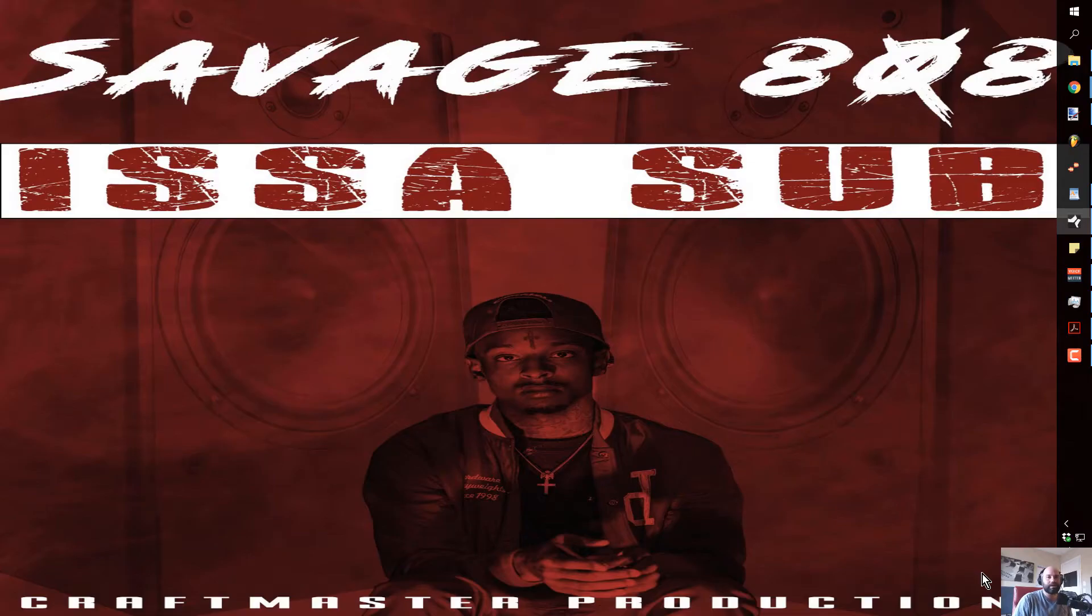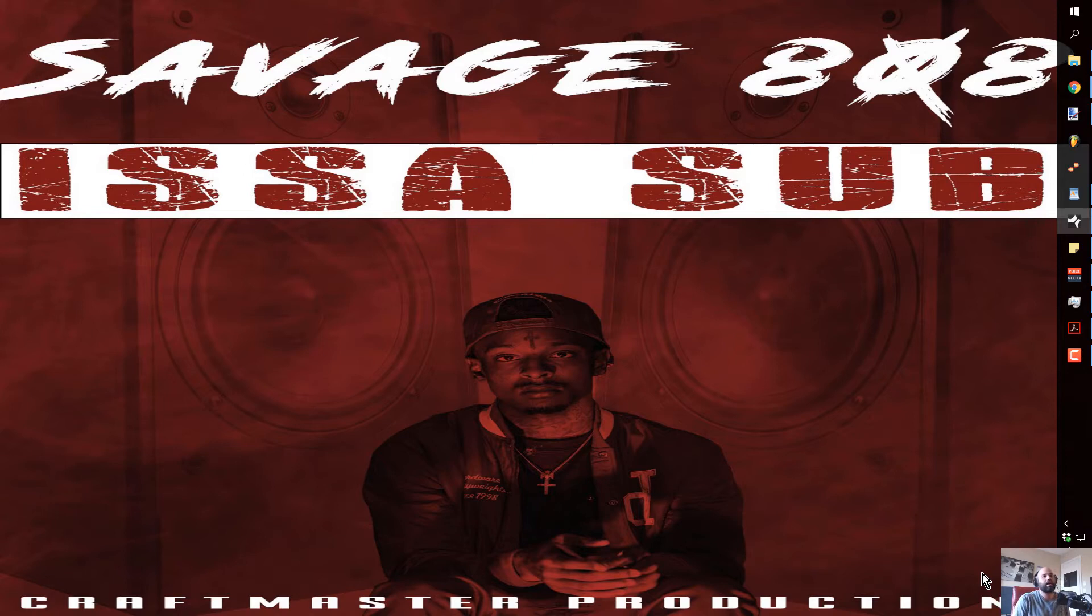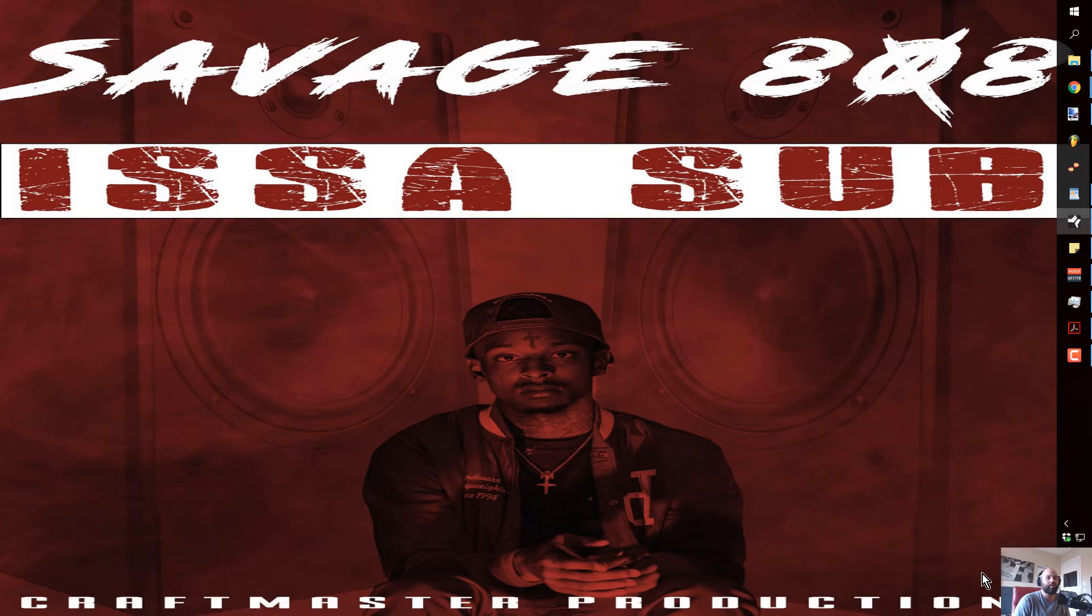What's up everybody, it's Concrete Zebra with Craftmaster Productions and StudioOneTutorials.com. If you haven't been by StudioOneTutorials.com to check out the buy sounds link, you're playing with yourself. You got to go by there and listen, it's a sub because these 808s are savage.